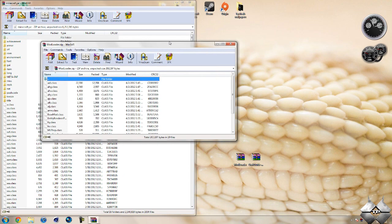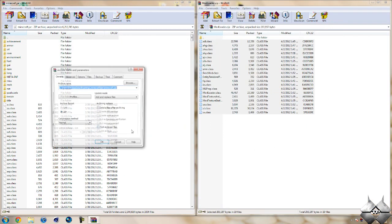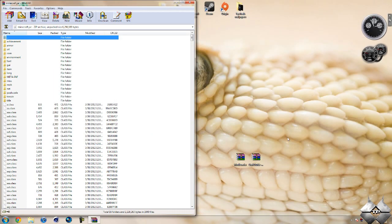So once you have your minecraft.jar open, go ahead and open up mod loader. Highlight all of these class files and drag them into your minecraft.jar and hit ok. Go ahead and close mod loader.